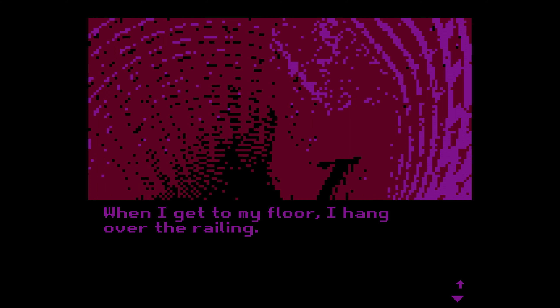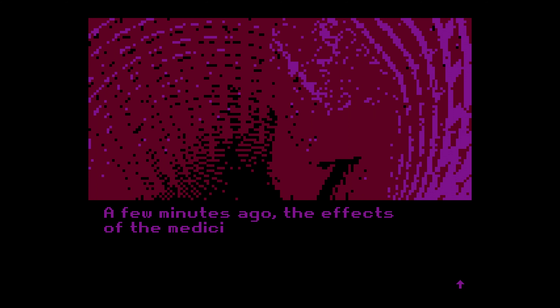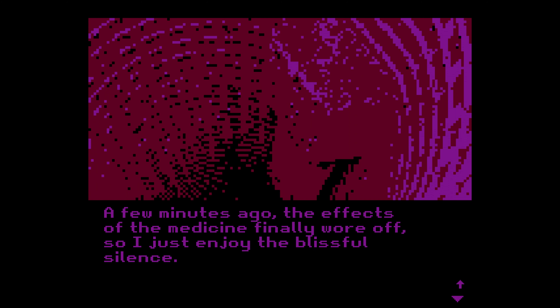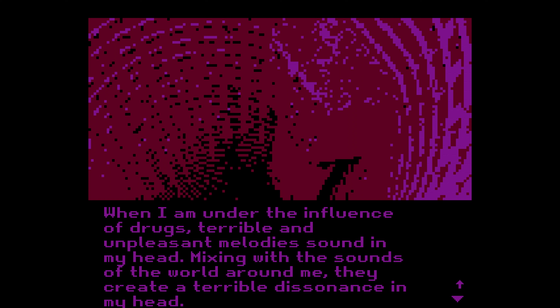When I get to my floor, I hang over the railing — repeating this action every day like a ritual, I stop being afraid of heights altogether. A few minutes ago the effects of the medicine finally wore off, so I just enjoy the blissful silence. When I am under the influence of drugs, terrible and unpleasant melodies sound in my head, mixing with the sounds of the world around me — creating a terrible dissonance. I turn around and go to my apartment. Did you bring the milk? Hi, mom. Yeah — that's got to be mom. Did you bring the milk? Yes, mom.